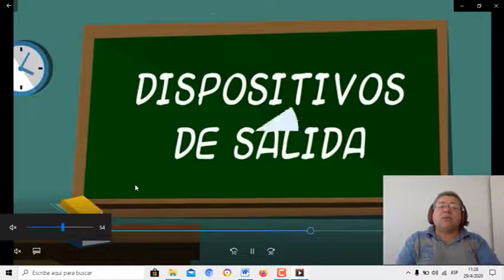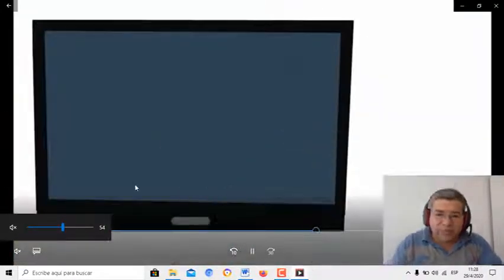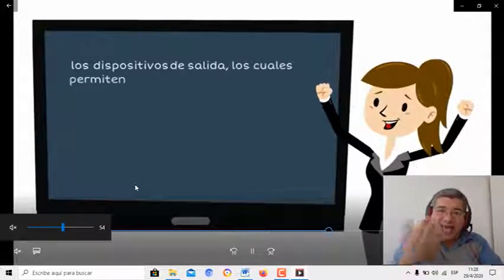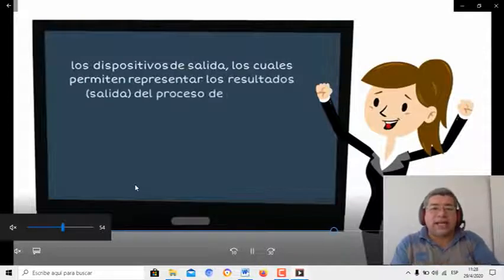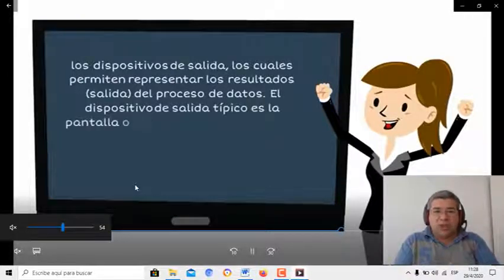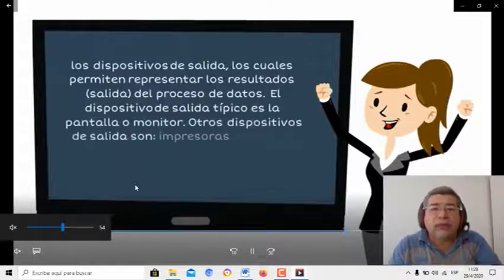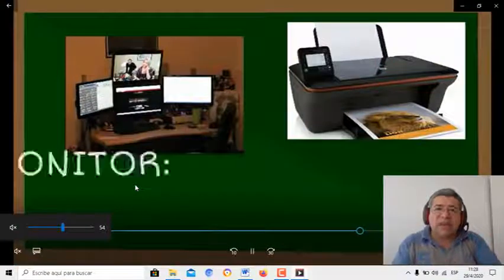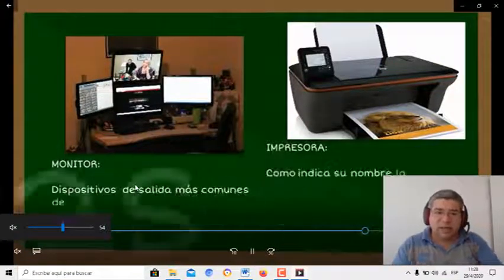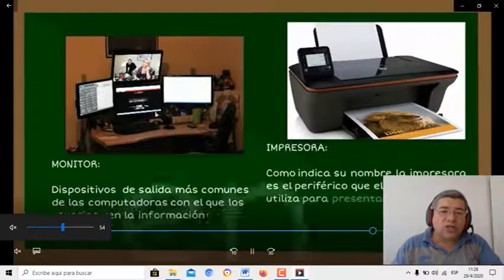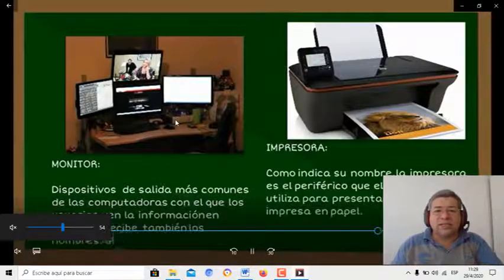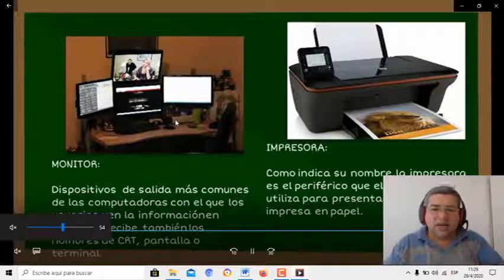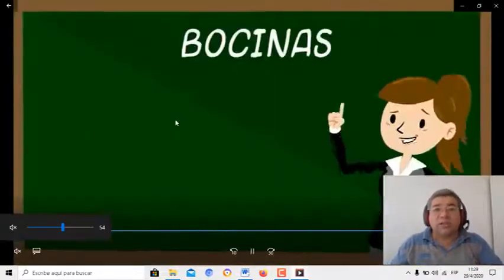Ahora vamos a los dispositivos o periféricos de salida, que son todos aquellos, como la misma palabra te lo dice, los que egresan el dato. O sea, los que sacan el dato de la computadora de una manera u otra. Son un montón también. Por eso te pido que mires bien las imágenes para recordarlas después, porque vamos a armar una lista. Los monitores, todos los tipos de monitores: chiquitos, grandes, plasma, TRC, LCD, LED. Todo eso son periféricos de salida.